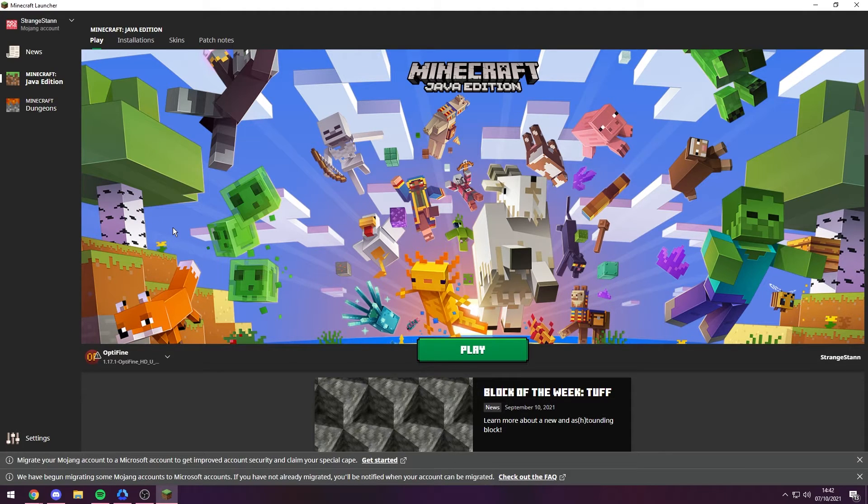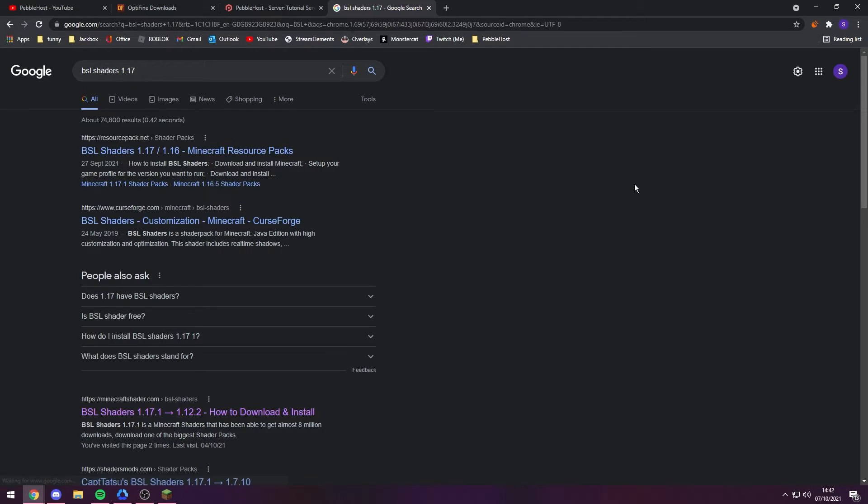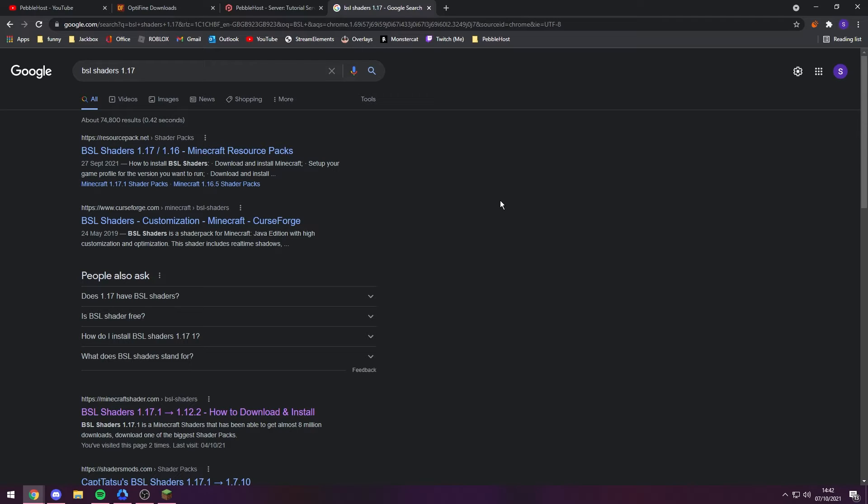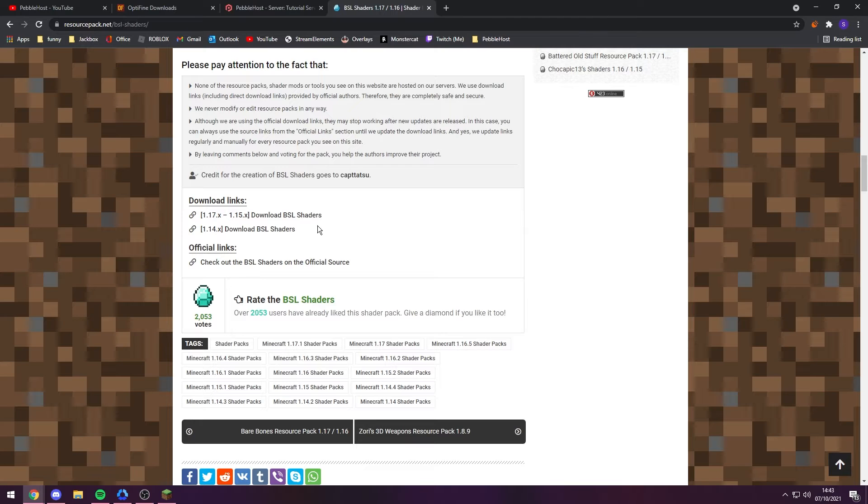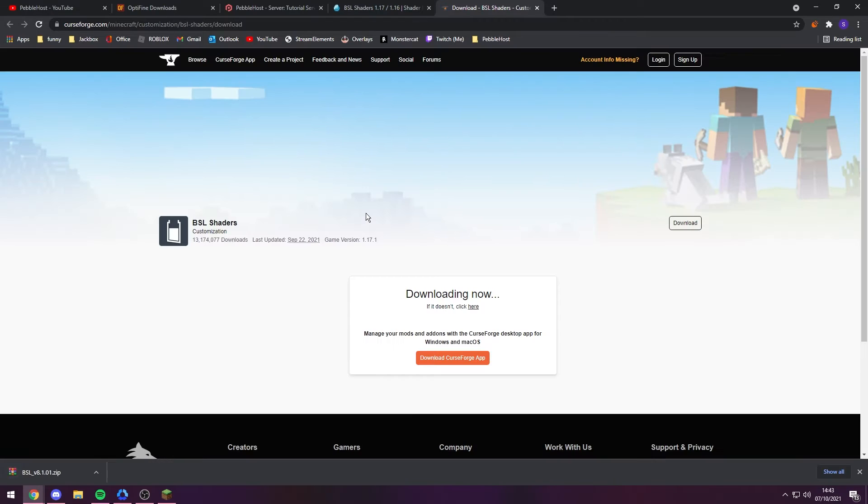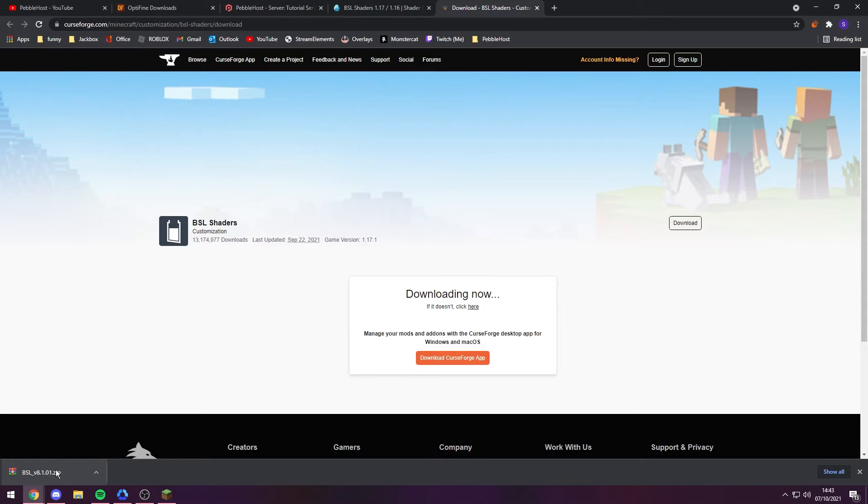Now we need to find some shaders. There are tons and tons of different types of shaders, but for this video I'm going to use BSL. These are my favorite shaders. If you're trying to figure out what shaders to go for, there's loads and loads of videos all over YouTube comparing different shader packs. I'm going to go ahead and download these, and the chances of it being most safe are pretty high if it is on CurseForge. As you can see, the BSL zip has downloaded.